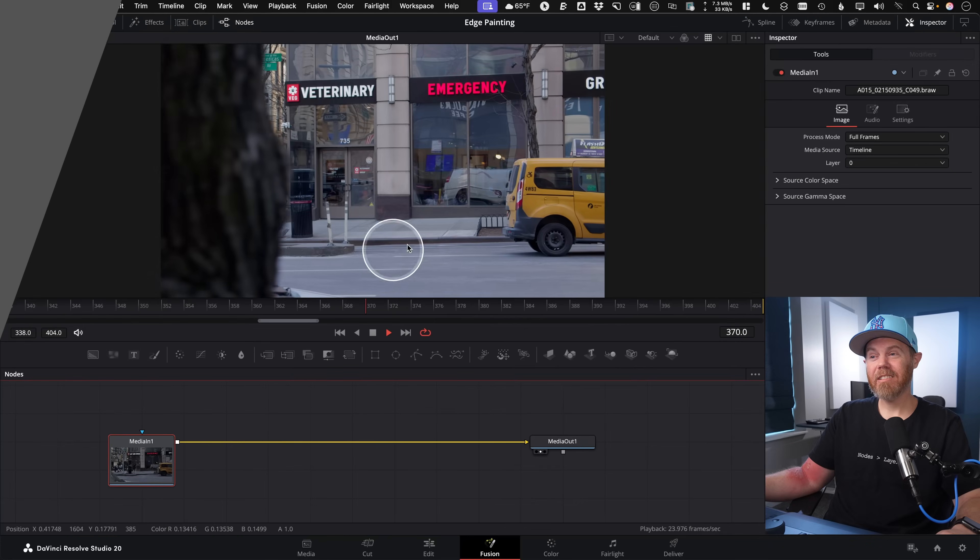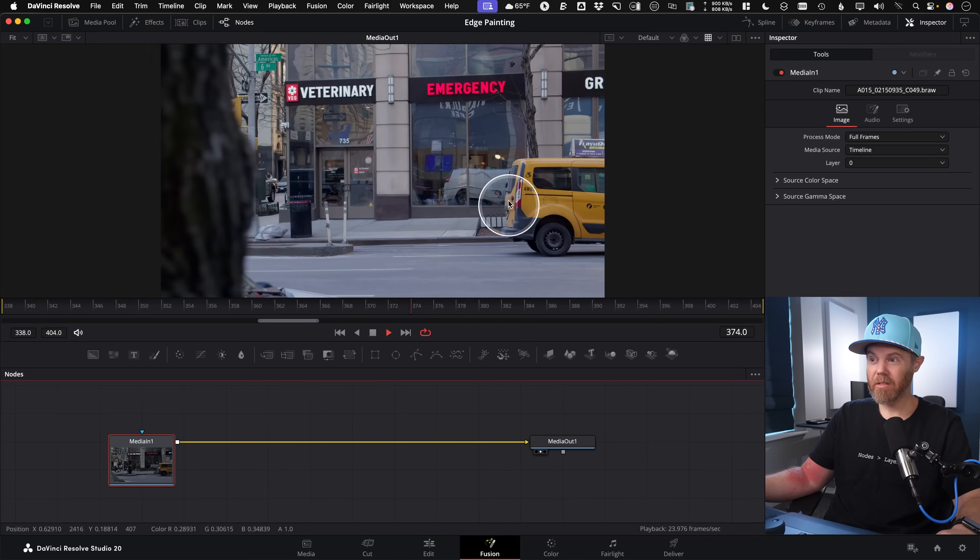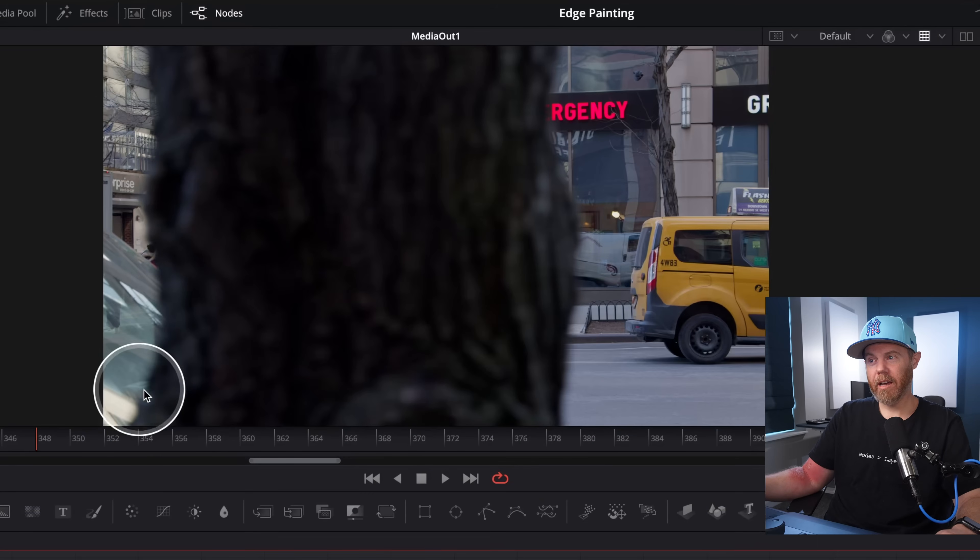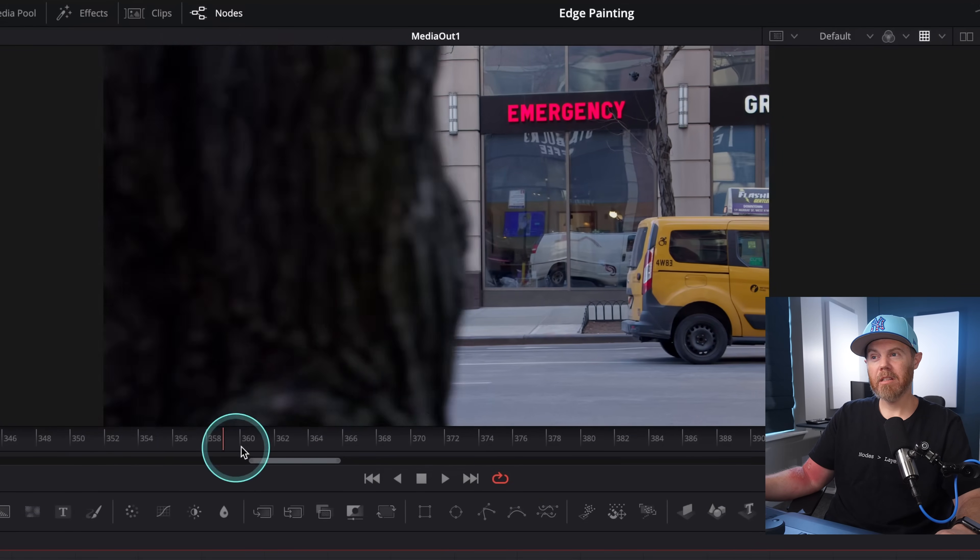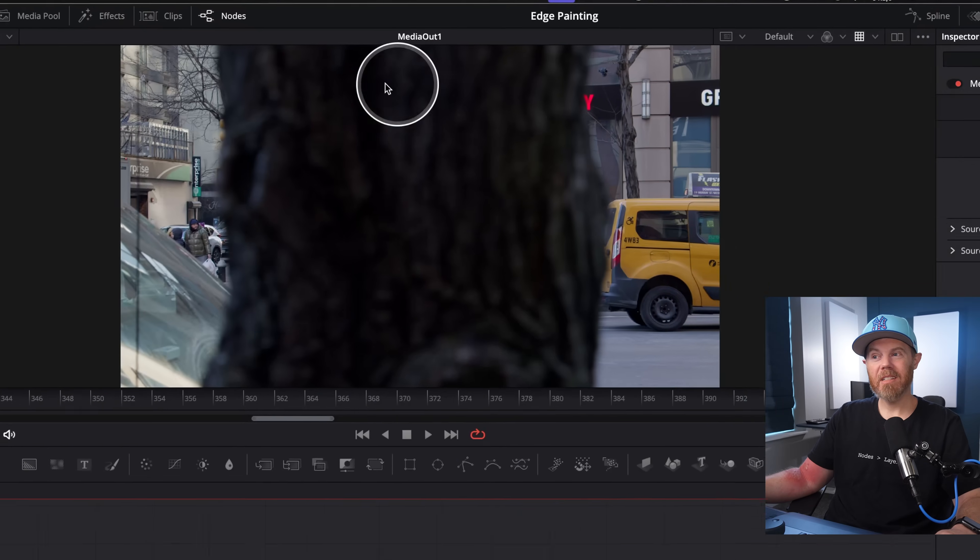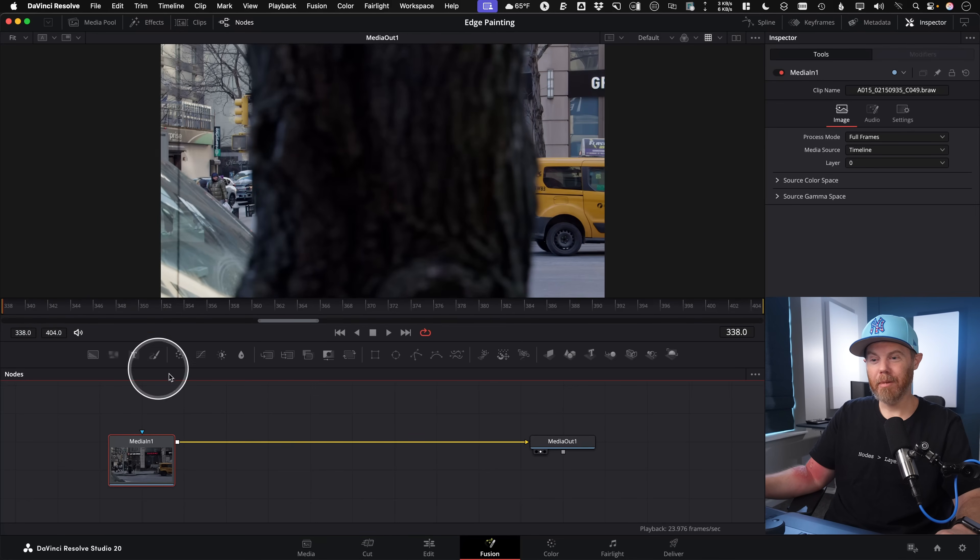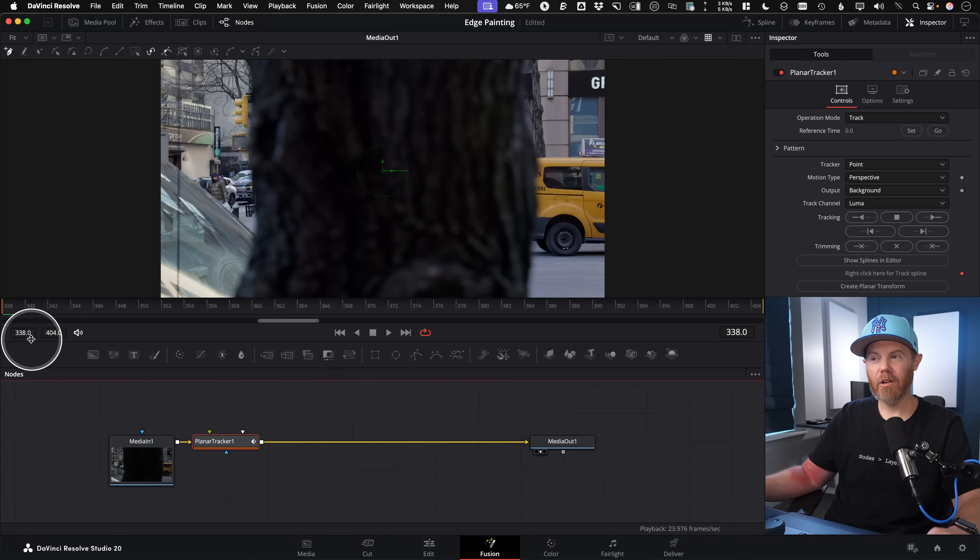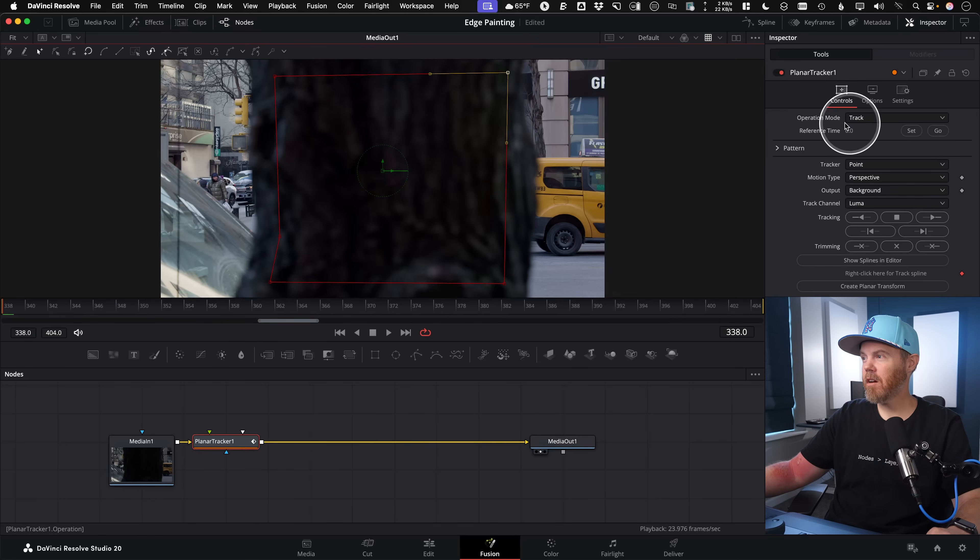I think this shot right here is a good example of when you might want to use frequency separation for the planar tracker. That's because this foreground here is what I want to track. I want to occlude or take care of this occlusion for the background because maybe I want to change something in the background. I need to hold out the tree. But there's not much detail. It's defocused. There's motion blur.